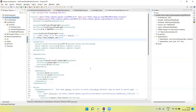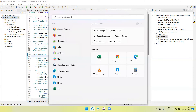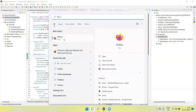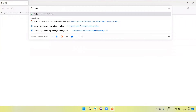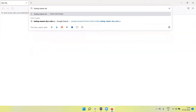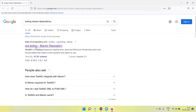The Maven project is already created. In the next step, we need to include the TestNG dependency in the pom.xml file. To do this, go to the browser and search for the TestNG Maven dependency.